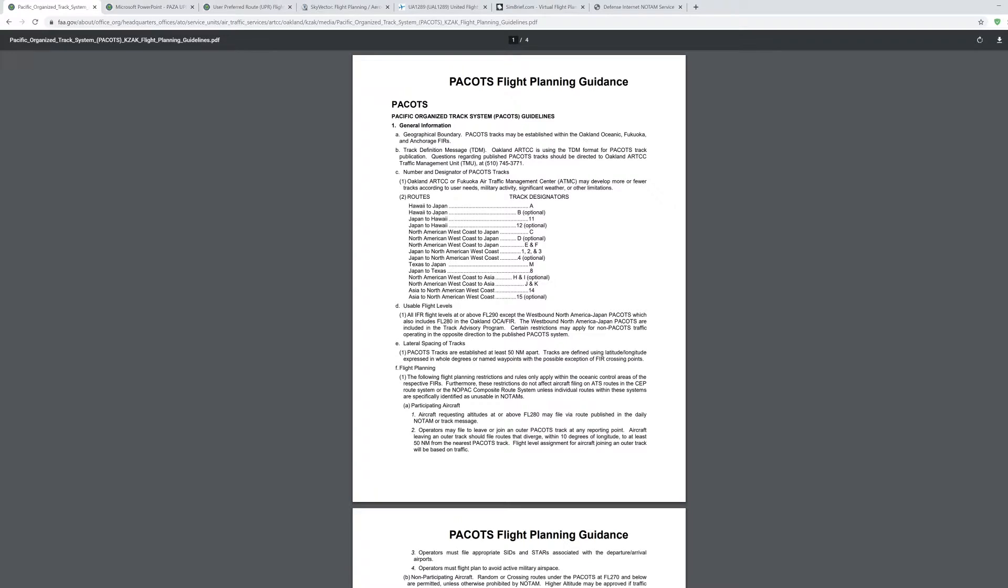PACOTS is an Organized Track System. It stands for Pacific Organized Track System. It is a set of routes that are established by Oakland Oceanic, Fukuoka airspace, and Anchorage airspace as well. They are determined based on many variables including weather events, volcanic ash, and sigmets that may be present in the airspaces connecting North America to Japan.